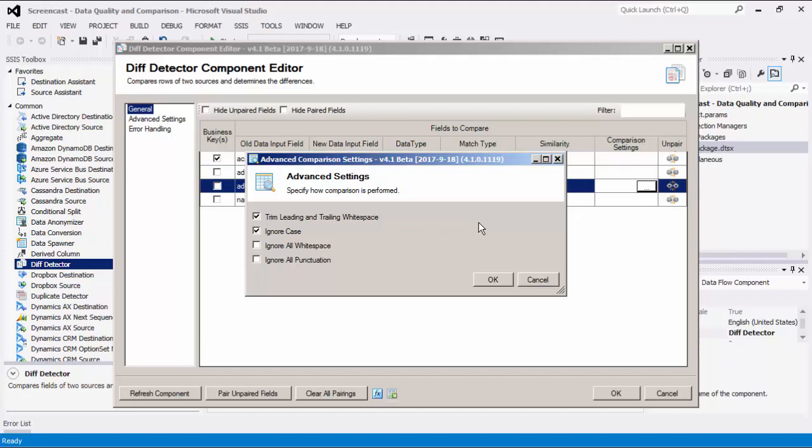Selecting the Ignore Case option will ignore the case of the primary field and lookup field when comparing. Selecting the Ignore All Whitespace option will remove all whitespace from the primary field and the lookup field when comparing. Selecting the Ignore All Punctuation option will remove all punctuation from the primary field and the lookup field when comparing.